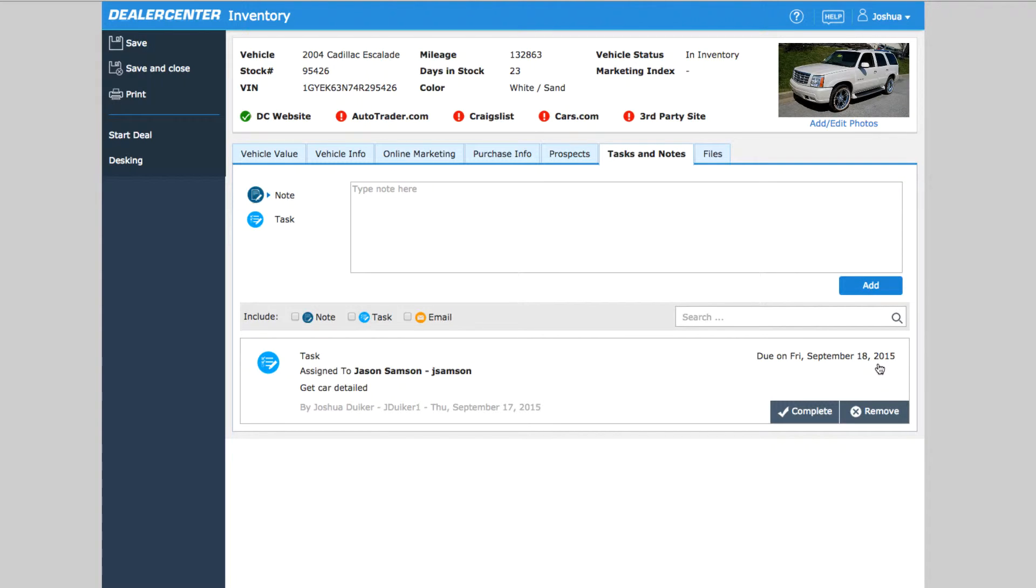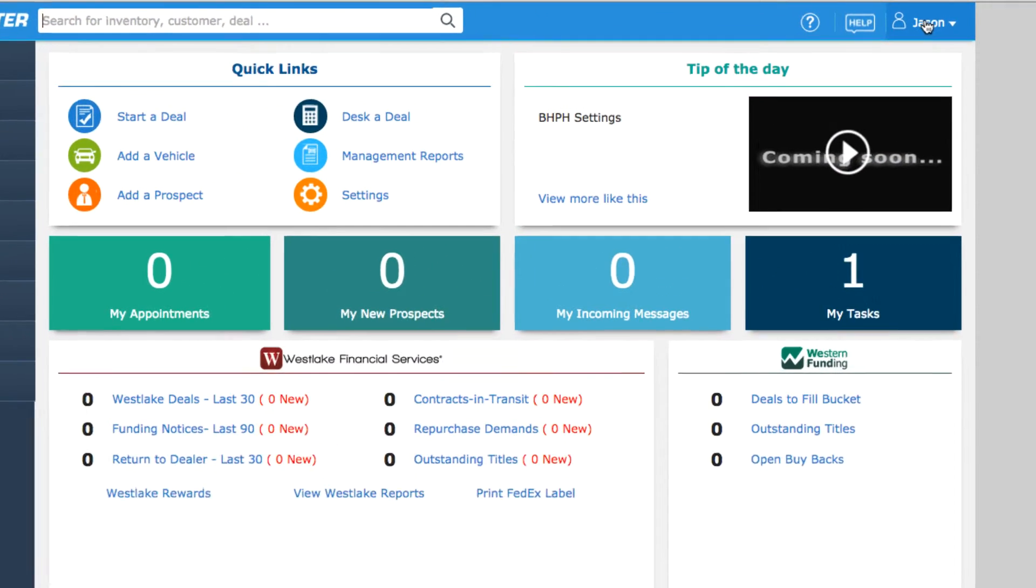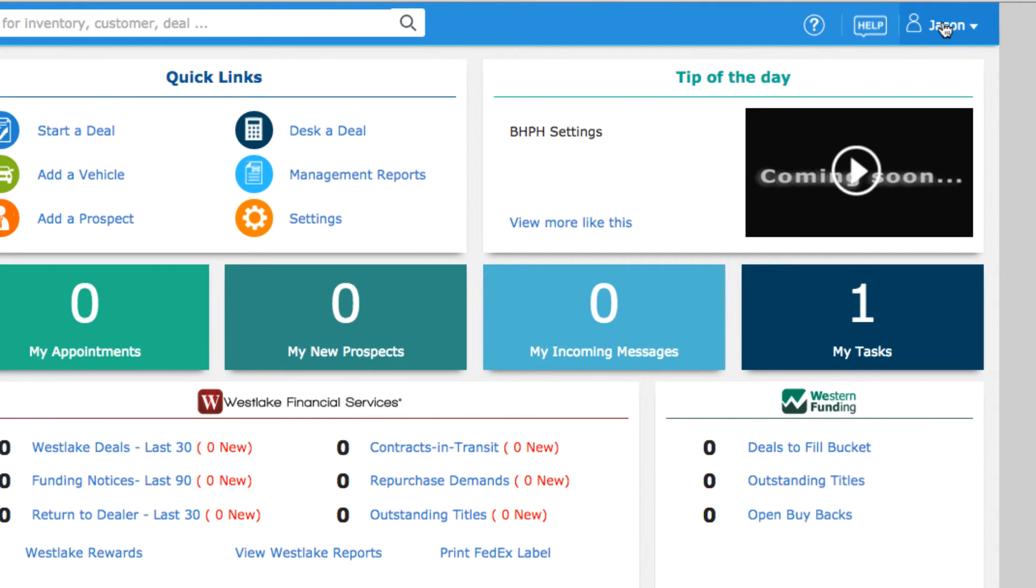All tasks assigned to a specific person are also listed under the My Task link, which is available in your personal menu. This is at the top right of most any DealerCenter page.